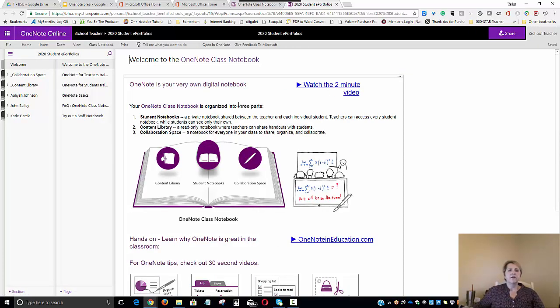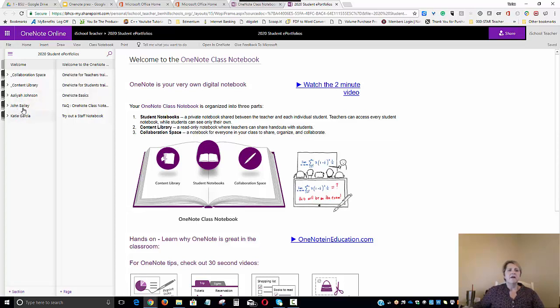And now you can see the portfolio has been created. There is a portfolio created for Aaliyah, for John, and Katie.